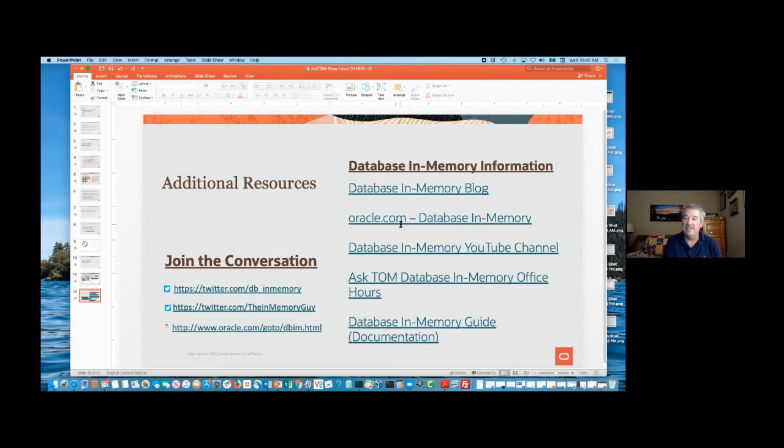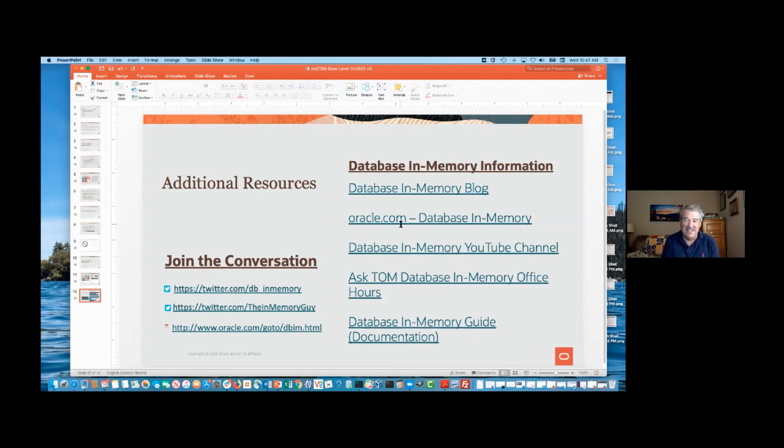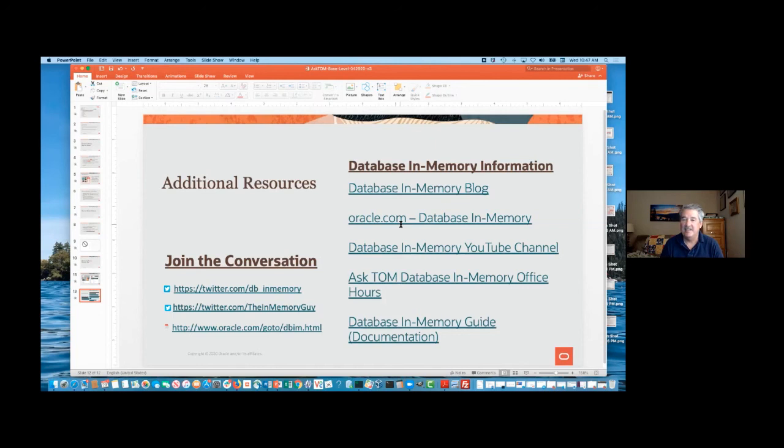Plus you can follow me on Twitter, the InMemoryGuy, SQLMaria, Maria Colgan. Awesome, okay, so with that, let's wrap it up, and again, let me just thank one more time, Andy Rivenis, for being our presenter today, doing an awesome job of introducing the new Database In-Memory base level, which hopefully should get everybody now using Database In-Memory and being able to see the advantage they can get with it. And thank you, everybody, for joining us today, as well.